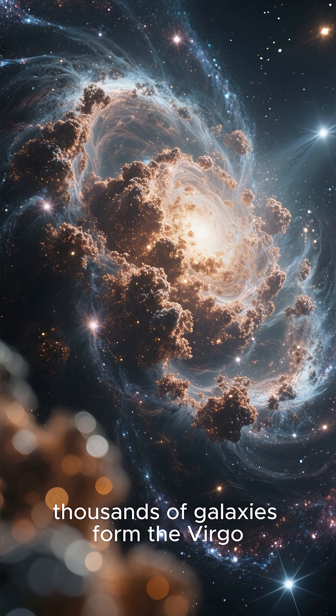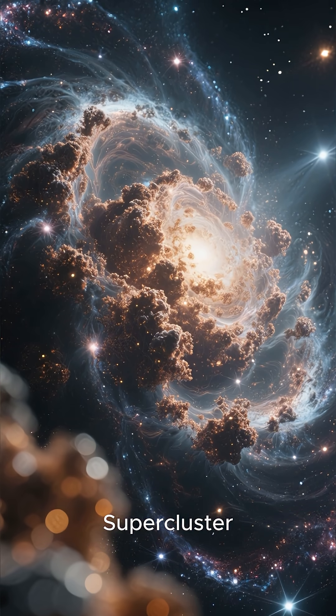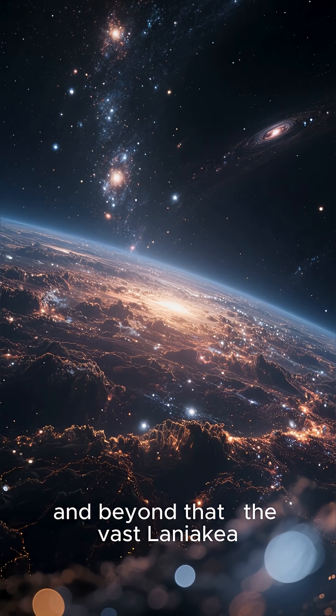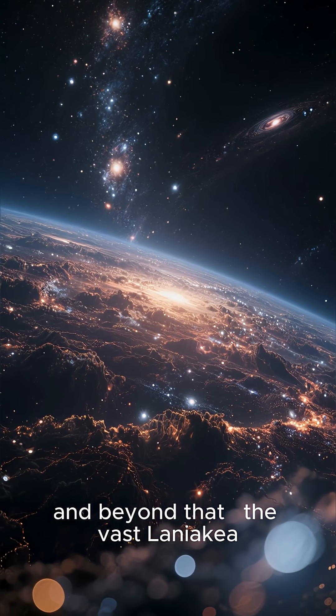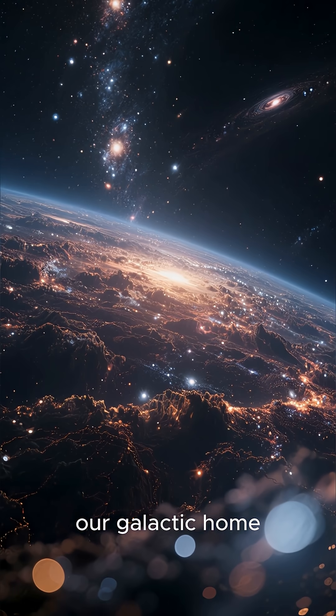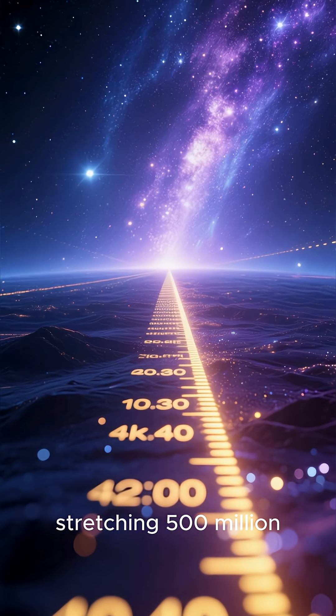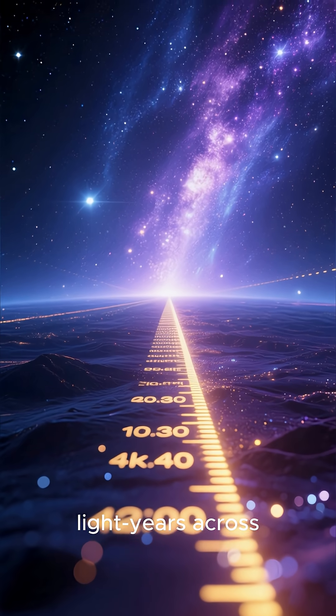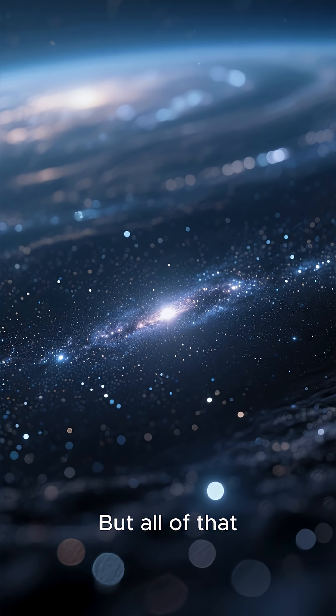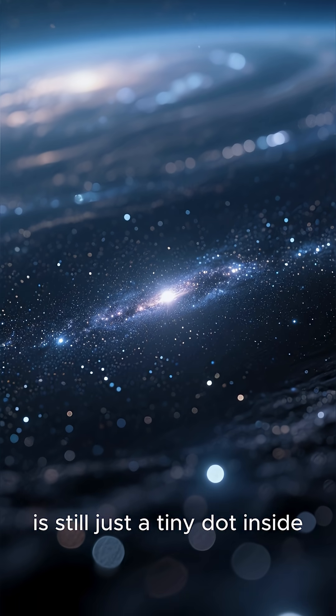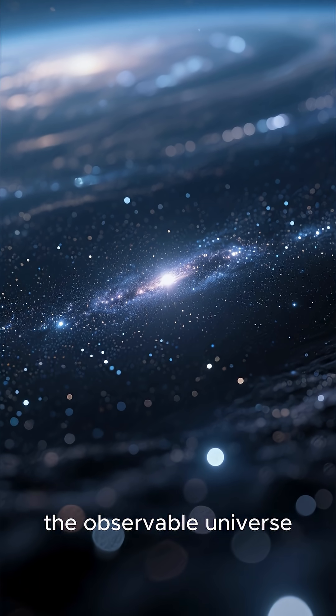Together, thousands of galaxies form the Virgo supercluster, and beyond that, the vast Laniakea, our galactic home, stretching 500 million light-years across. But all of that is still just a tiny dot inside the observable universe.